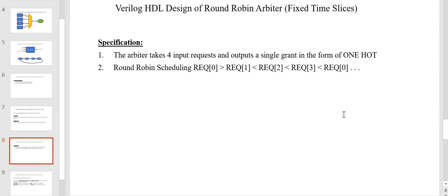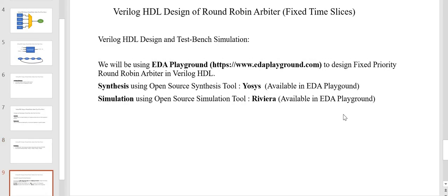The specifications of the round robin arbiter we are implementing: it takes 4 request inputs and outputs a single grant in the form of 1-hot encoding. The round robin algorithm prioritizes requester 0 first, then 1, 2, 3, and repeats. We will use EDA Playground, a web-based application, to code, synthesize, and simulate the design. EDA Playground has built-in open source tools like YOSYS for synthesis and Riviera for simulation.